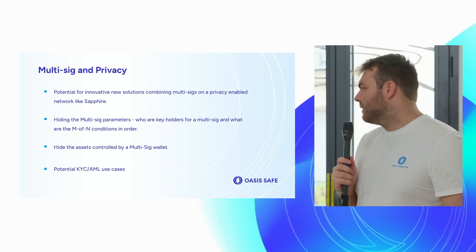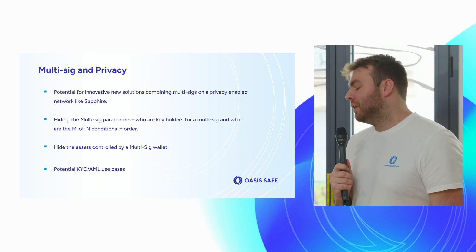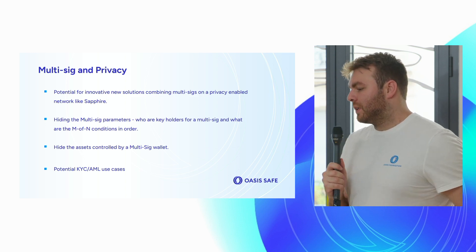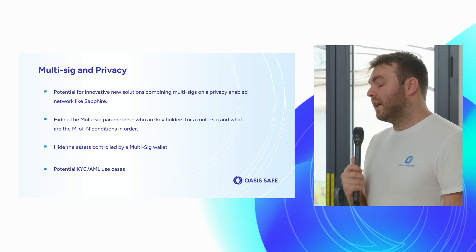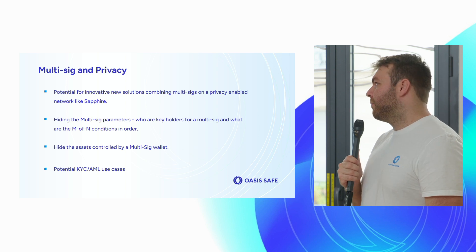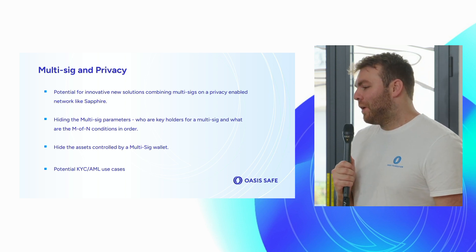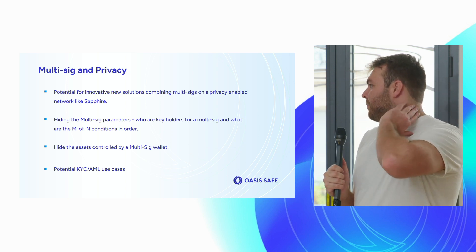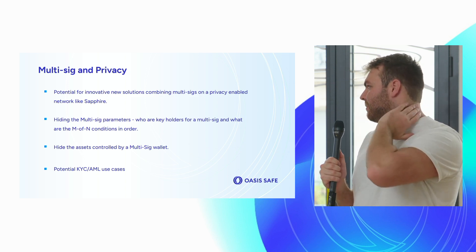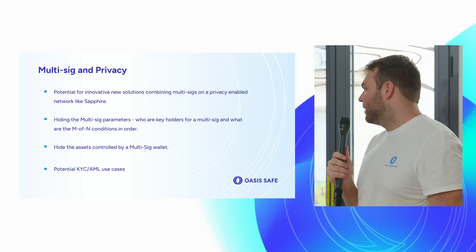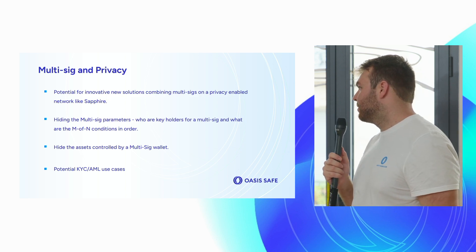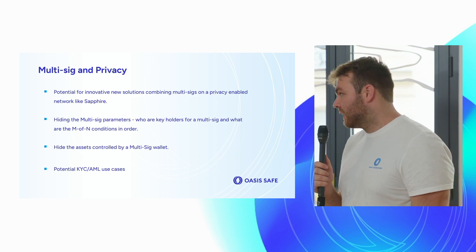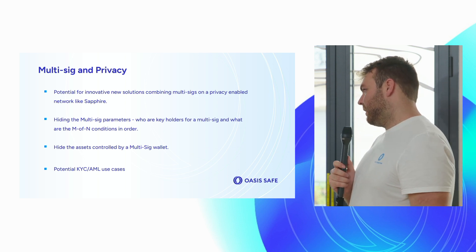Beyond what is multi-sig and what do we have that other networks have, I did want to put one slide here to talk about where privacy and multi-sigs can collaborate that probably hasn't been done yet. I think there's some potential for innovative solutions with multi-sigs when they're combined with privacy enabled technology like Sapphire.